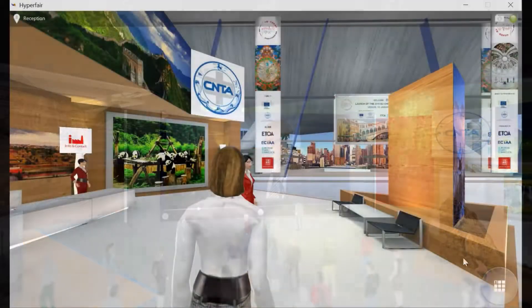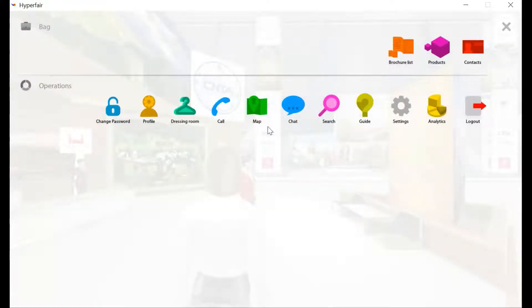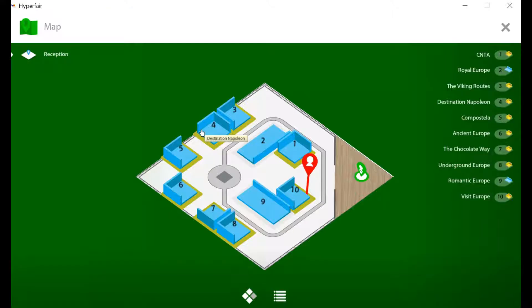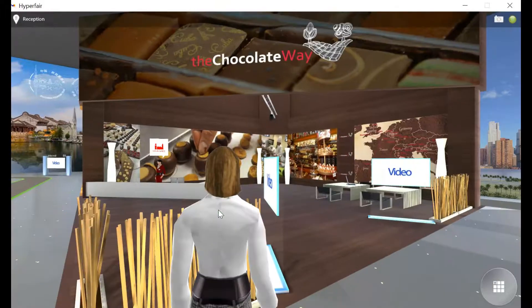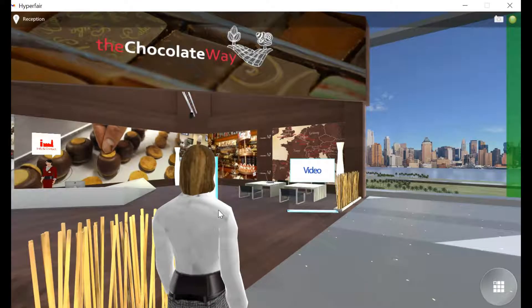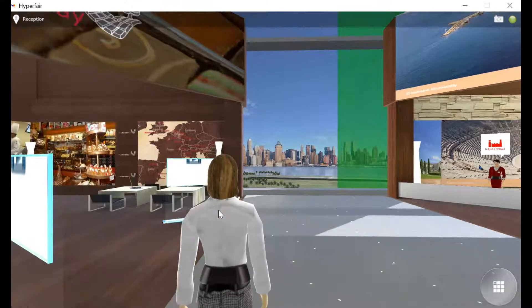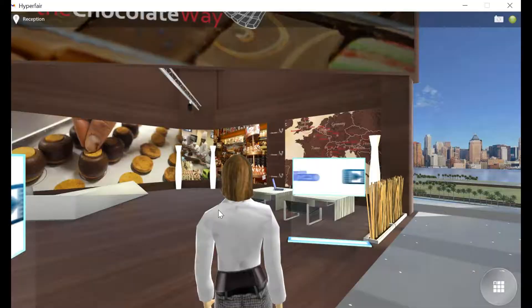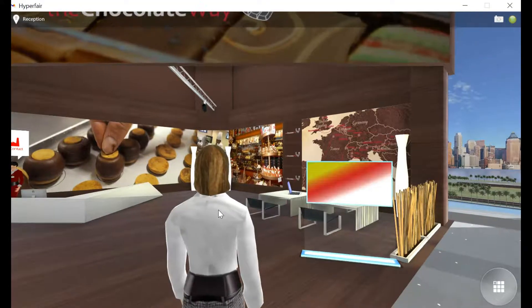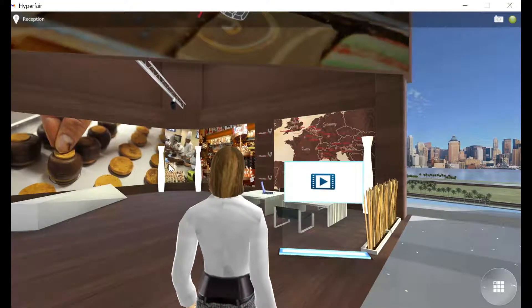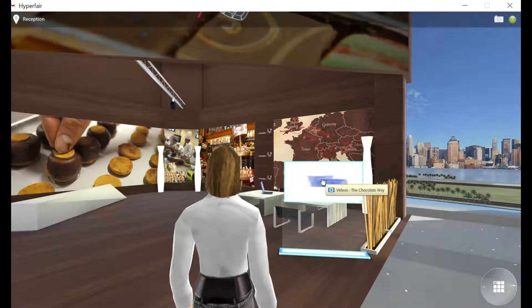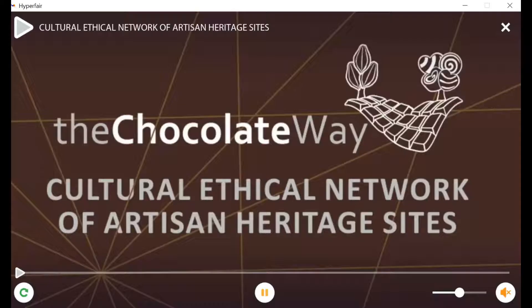Use the virtual map to teleport to the booth of your choice. When visiting a booth, be sure to click the video screen for special video presentations pertaining to the theme of that booth.